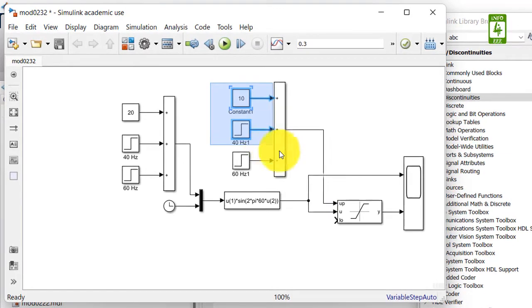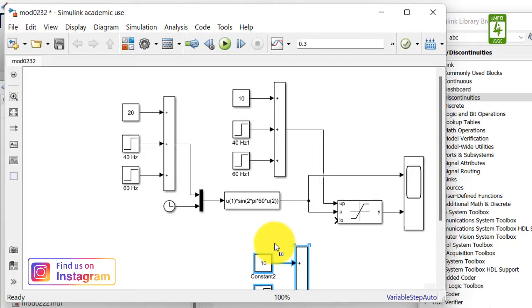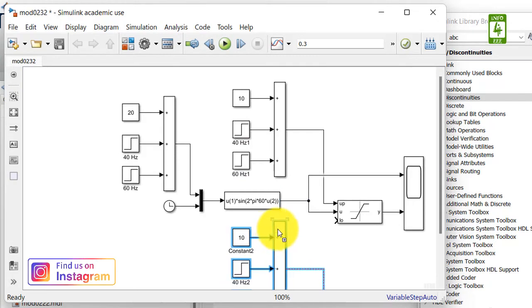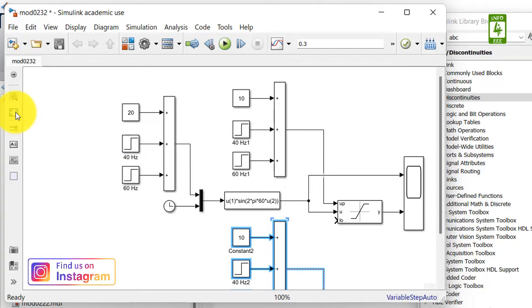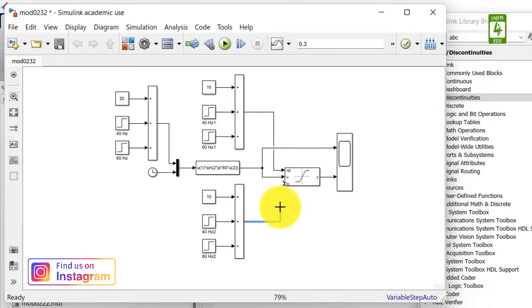Similarly, make a copy of this block again and paste it here. First of all, fit to view so that we can see the complete blocks. Yes, now it is visible. Now connect its output to the input of the lower saturation limit.